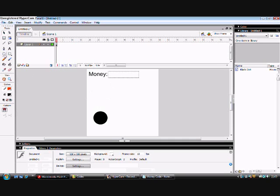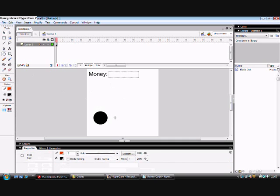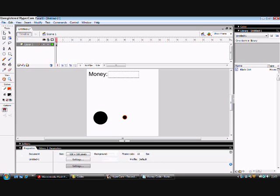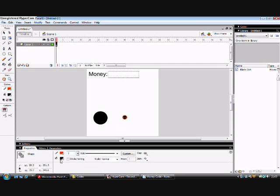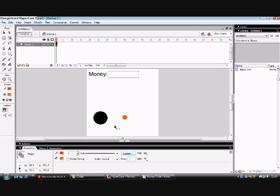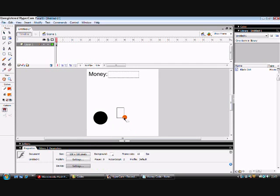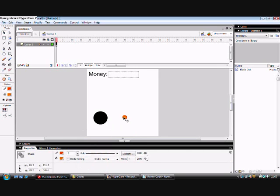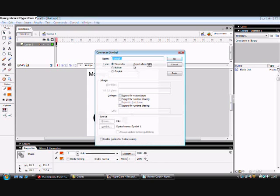So you've got your money, but there's no coins to pick up. So you want to make some coins. And you can fill it however you like, just pick some colors randomly. Now if you want to, convert it to a symbol by clicking F8 and choose money.